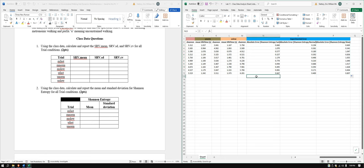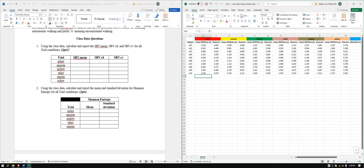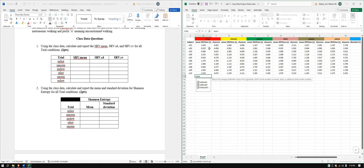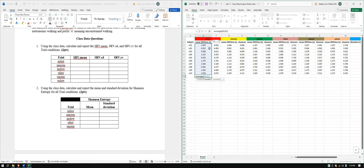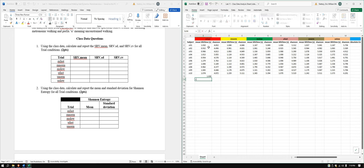Our first question has us calculate and report SRV mean, SRV SD, and SRV CV — that coefficient of variation — for all trial conditions. We're going to use mean SRV time for that. For the average, we're just going to average all 10 subjects' mean SRV time.